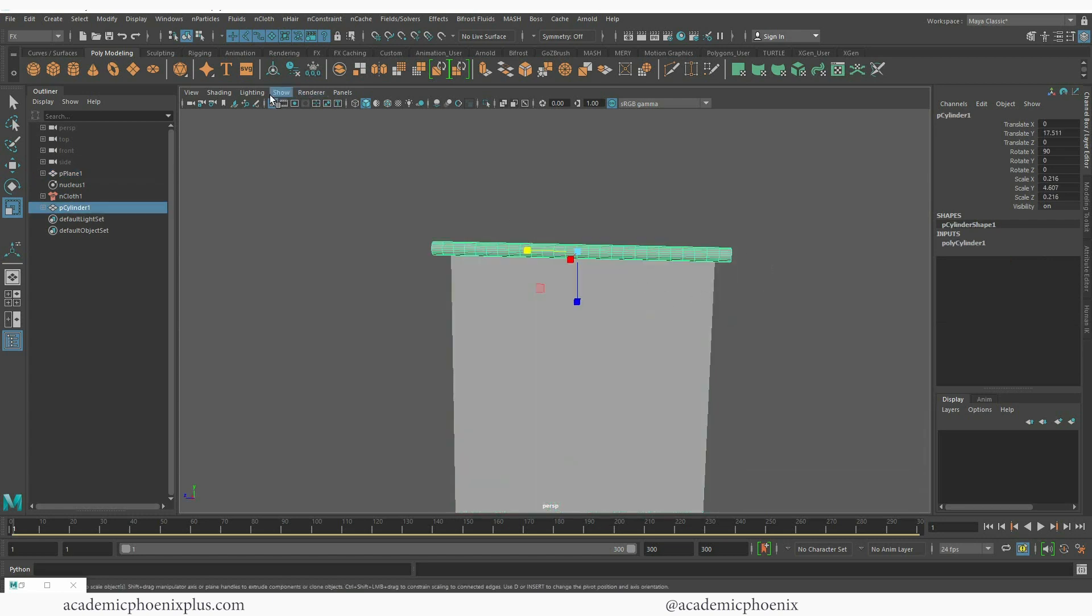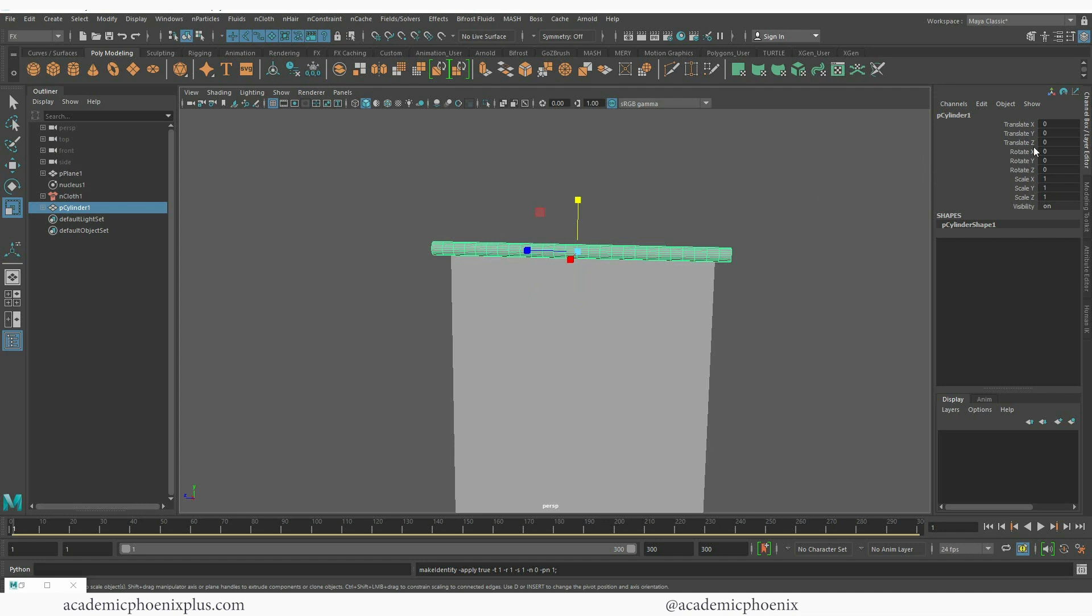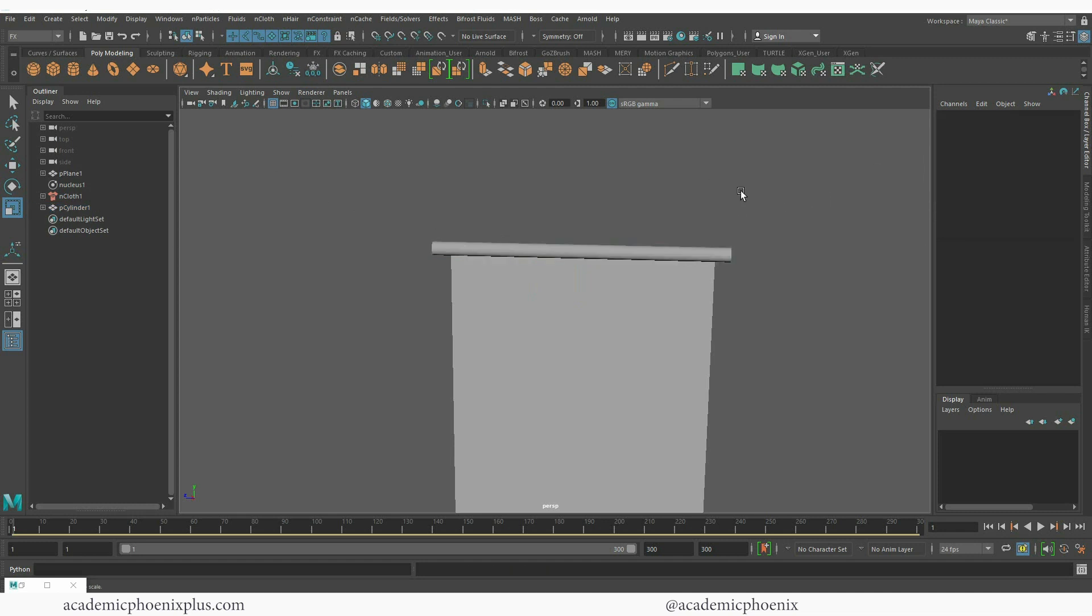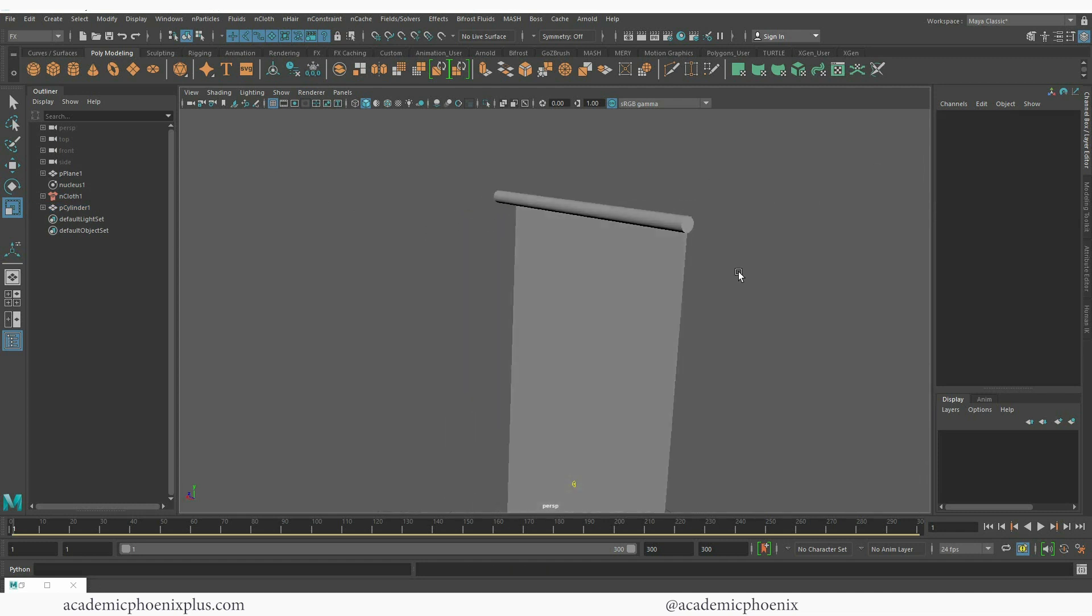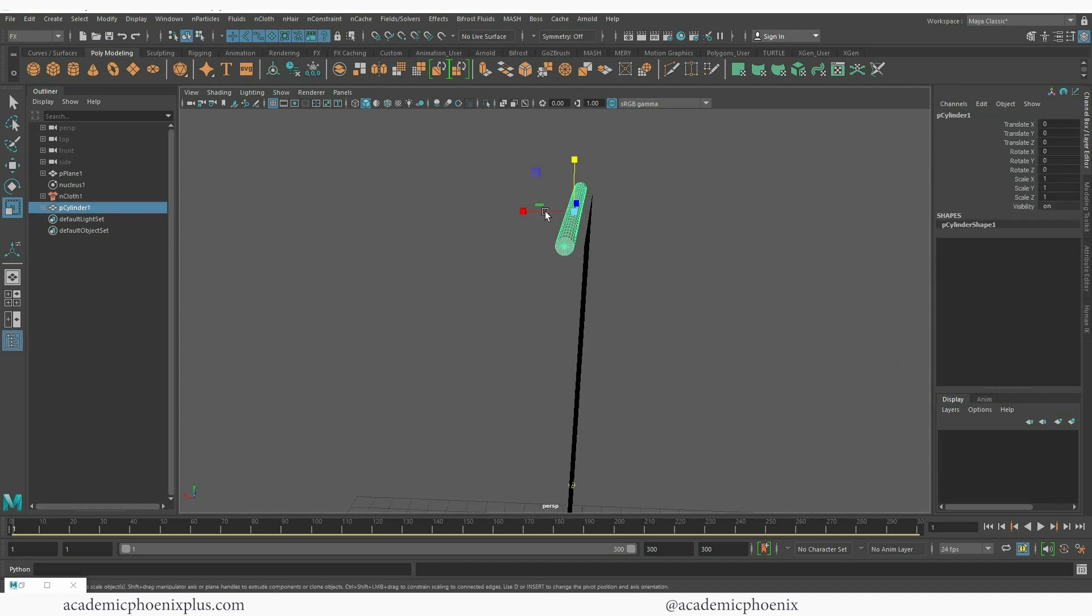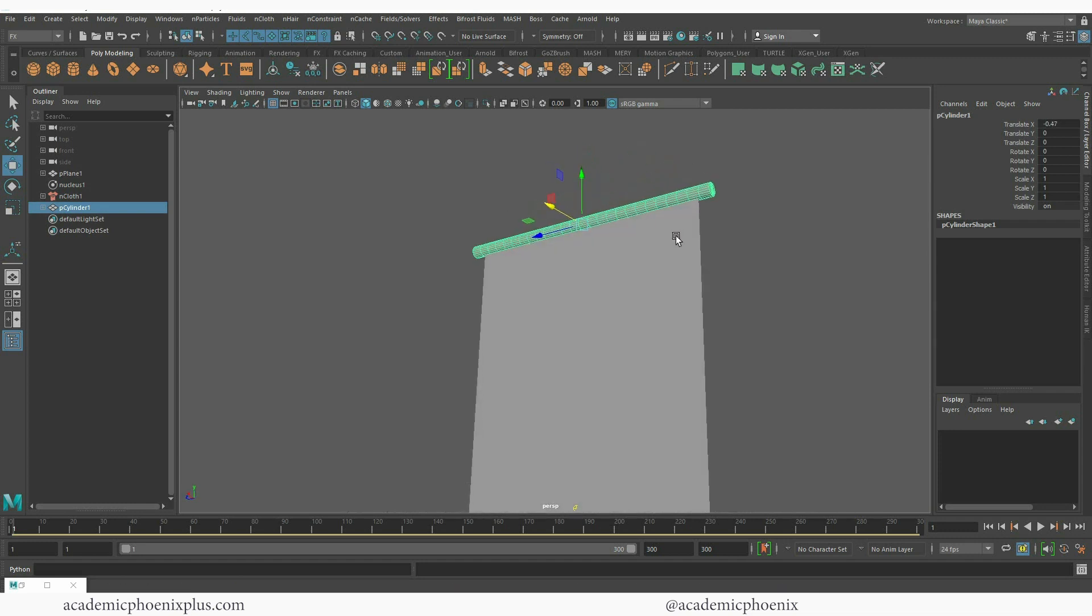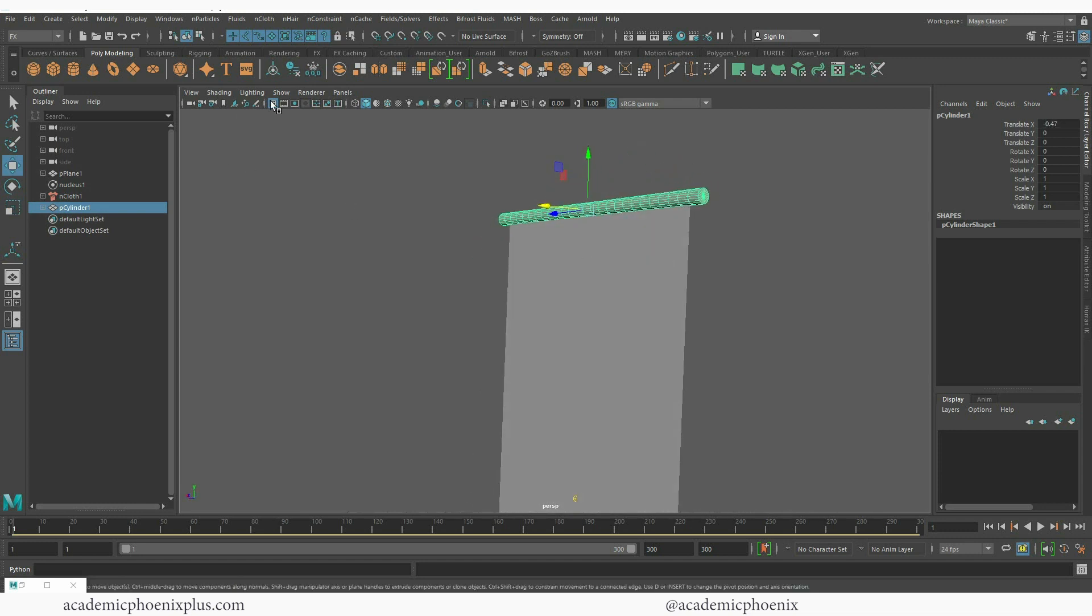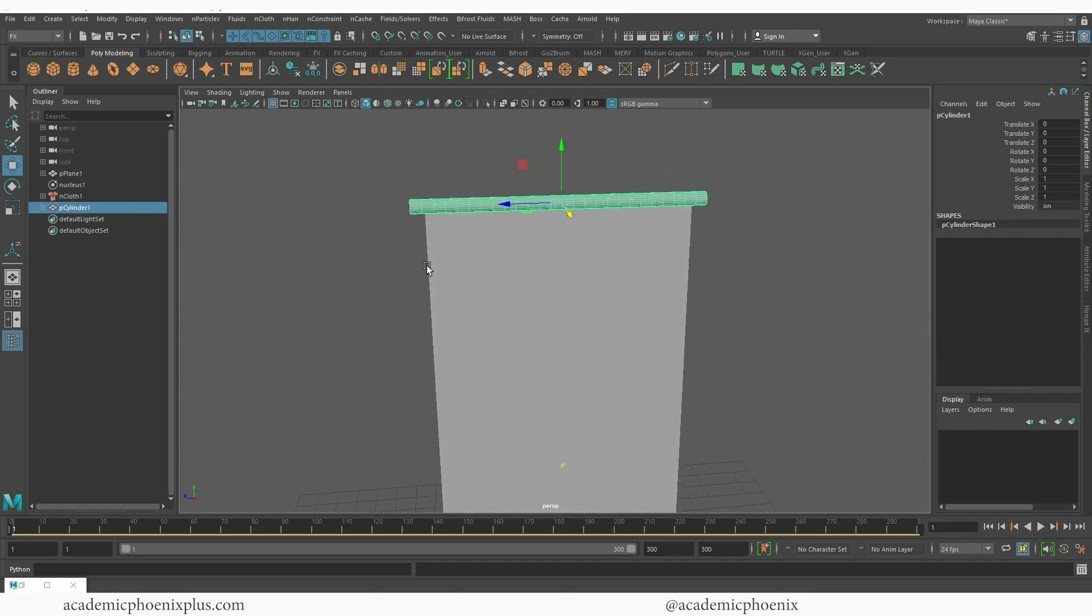I need to have some vertices for my cloth to attach itself to. Just like anything else, I'm going to go ahead and center the pivot, delete the history, freeze the transformations and we are ready to go. This is going to be my passive collider and actually would be a good idea to make sure that it intersects your mesh. So again delete the history.